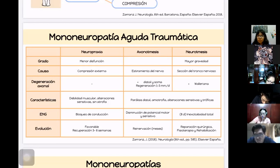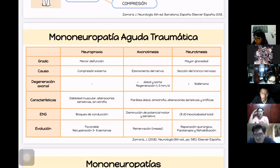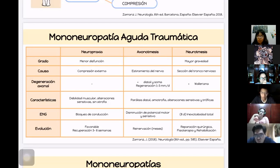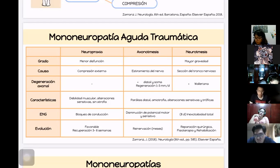La neuropraxia se presenta con debilidad muscular, alteraciones sensitivas y sin atrofia. La axonotmesis y neurotmesis comparten parálisis distal, amiotrofia, alteraciones sensitivas y tróficas. En la electroneurografía, la neuropraxia muestra bloqueo de conducción desde el punto de lesión; la axonotmesis, disminución de potencial motor y sensitivo; y a los ocho días se encuentra inexcitabilidad.